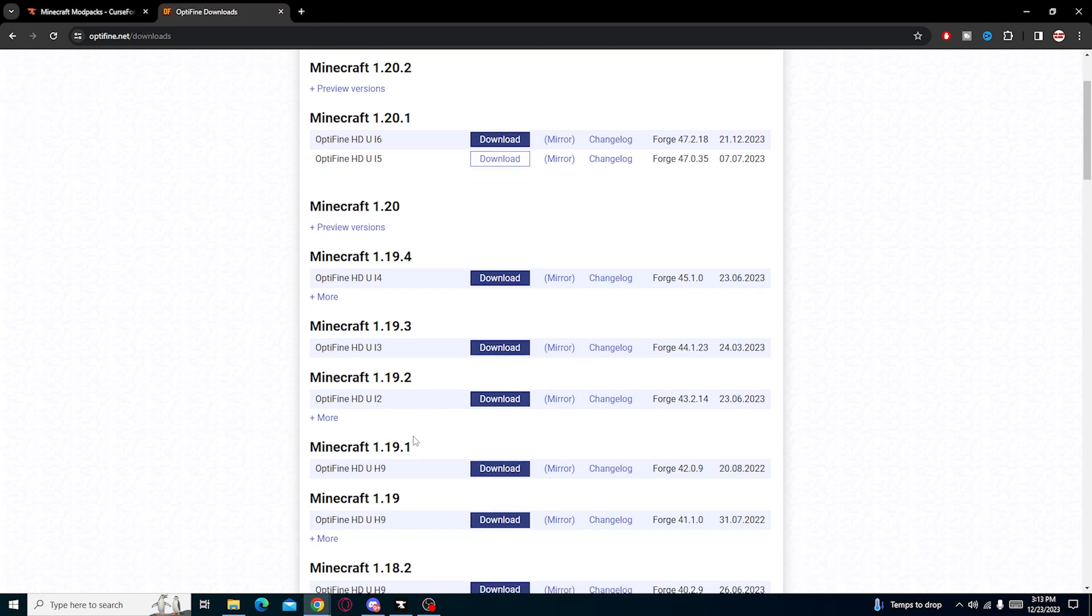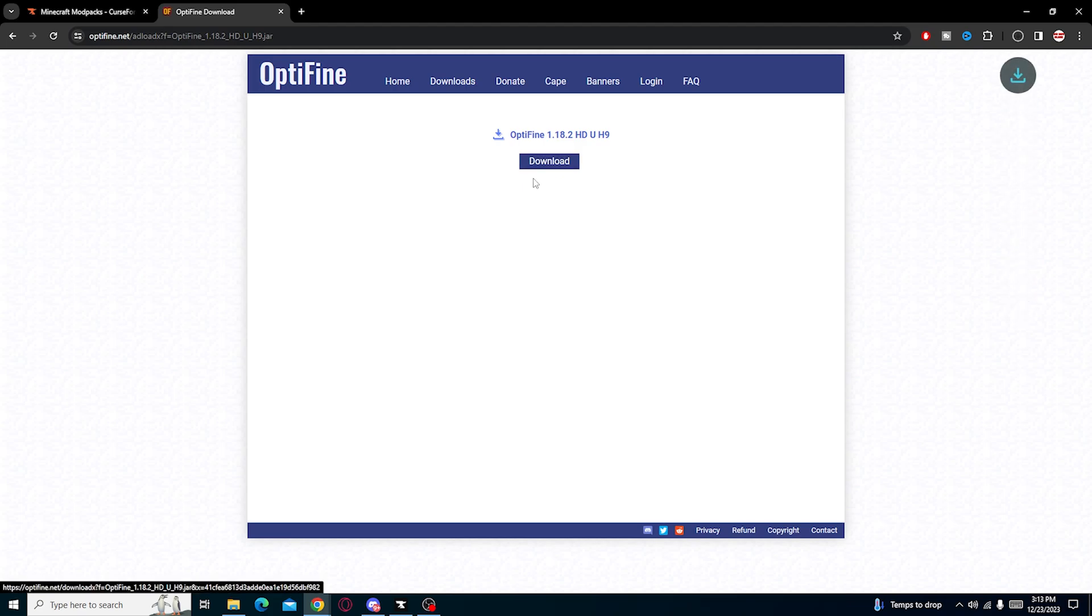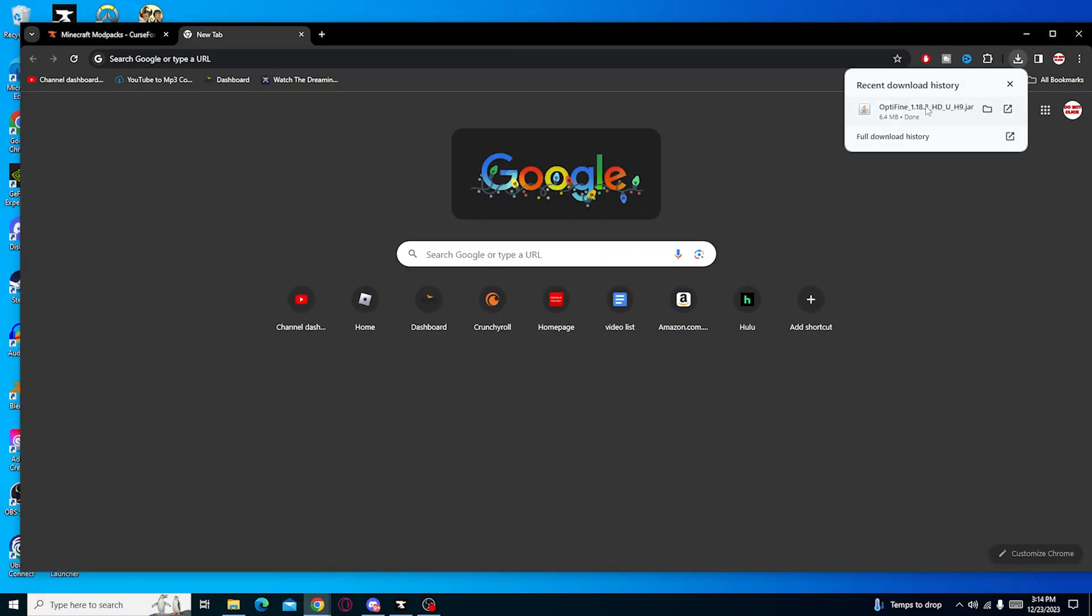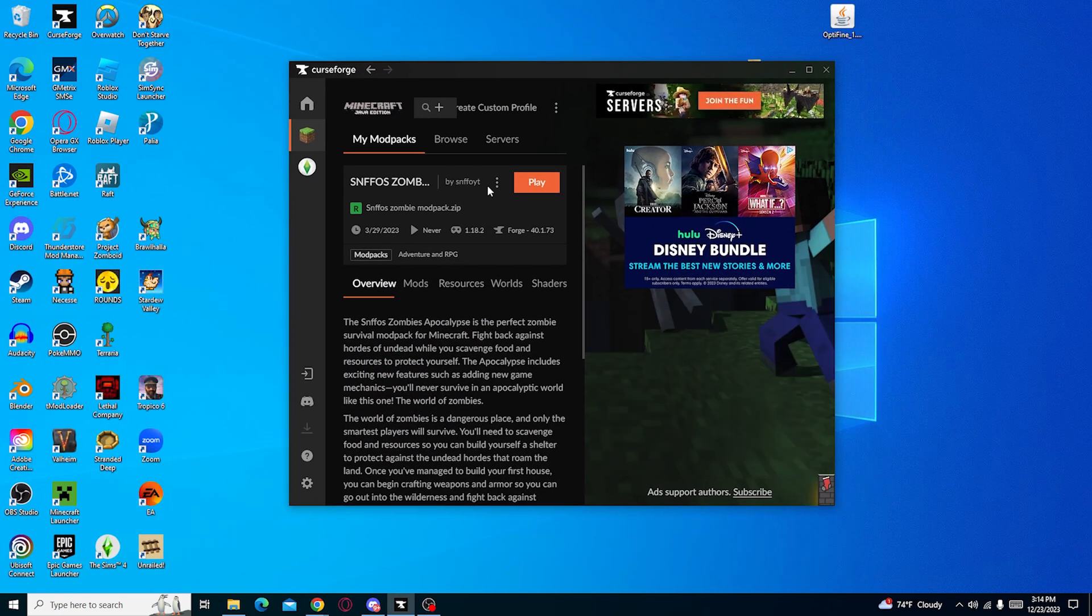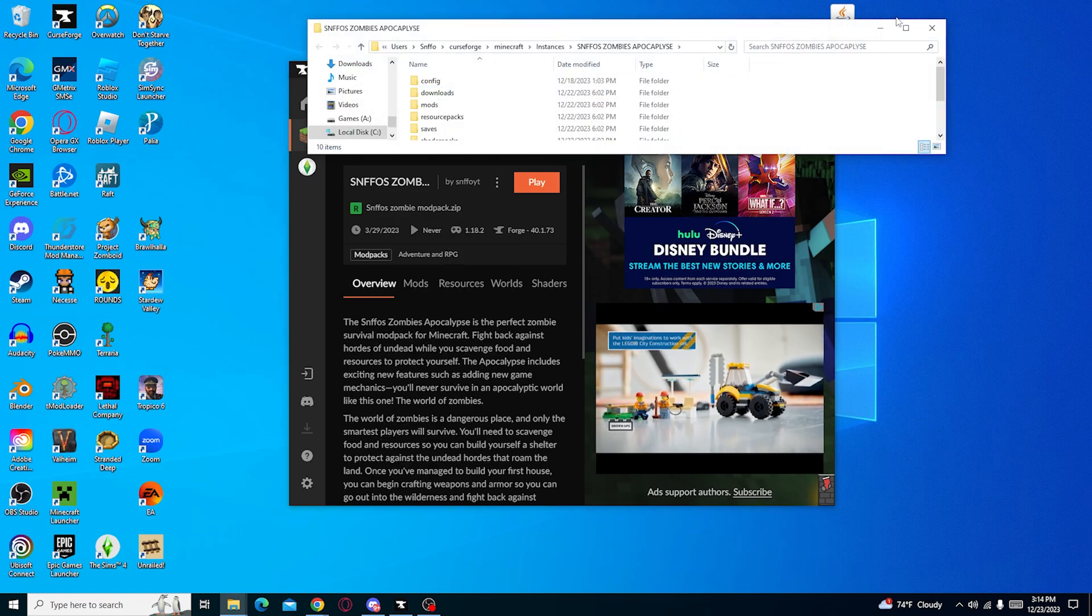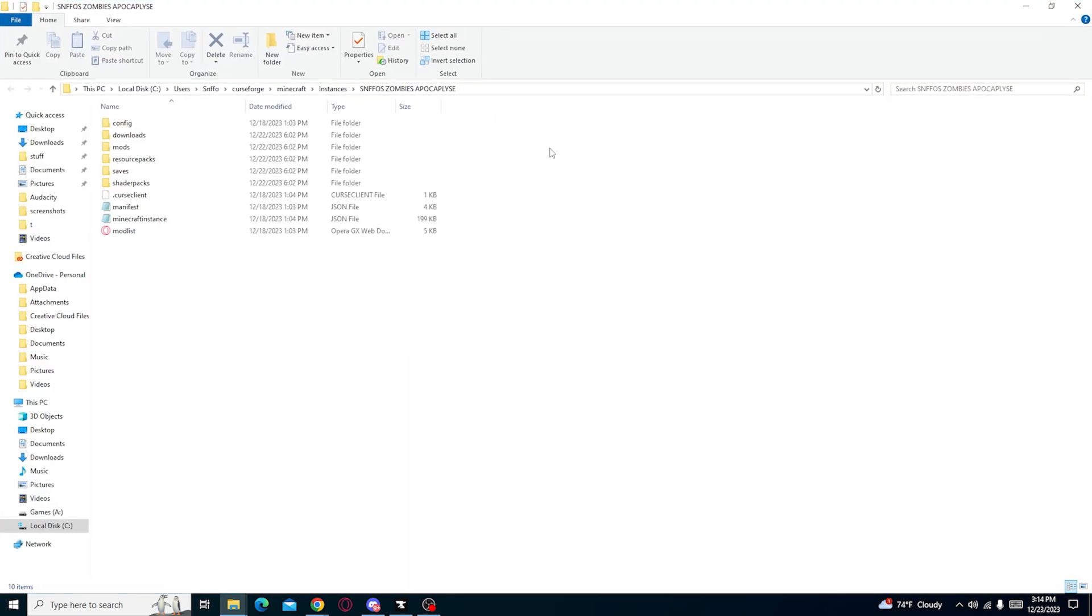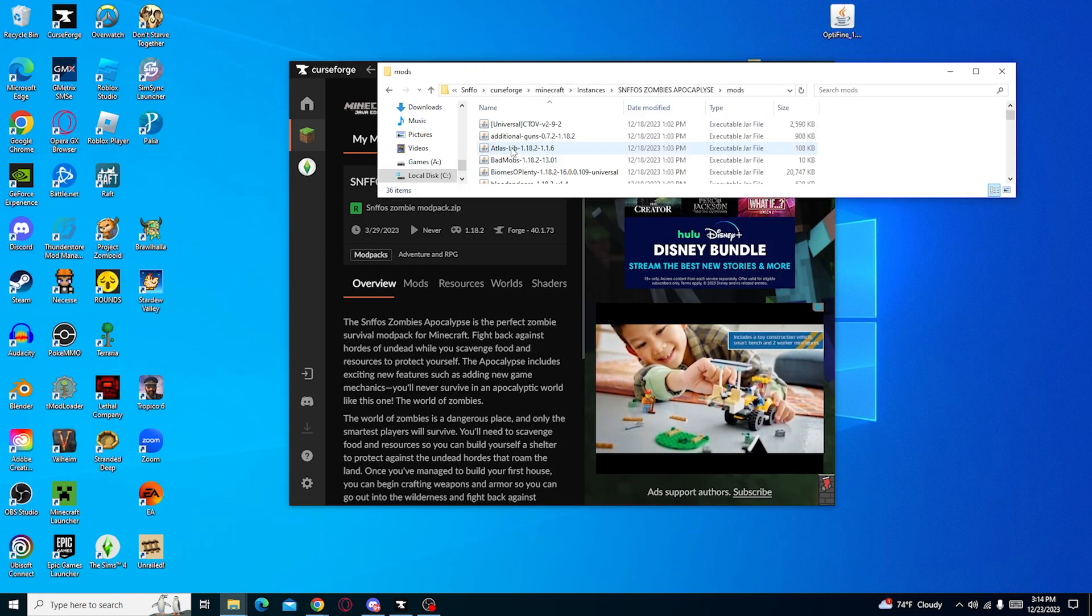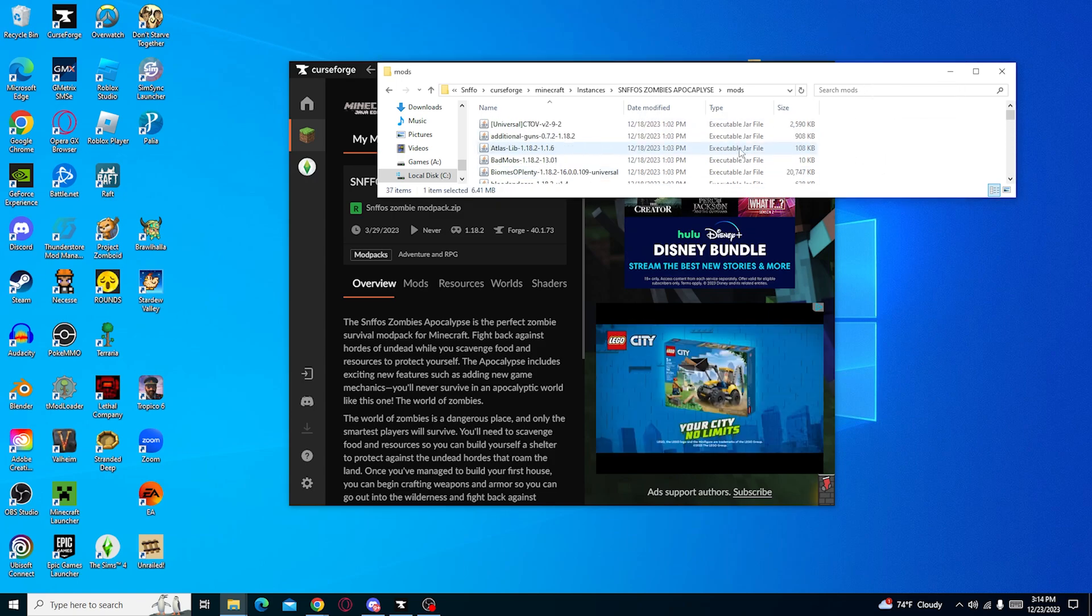This one is at forge 41.73 and it's 1.18.2. Now if I go back to Optifine and see, it's 1.18.2, and well there isn't a thing for that, but if we get the most closest thing to it, this is maybe the closest thing we'll get. Take this and we're just going to drag and drop it into our mods folder. We're going to open the folder, go to mods, and then just drag and drop into here.